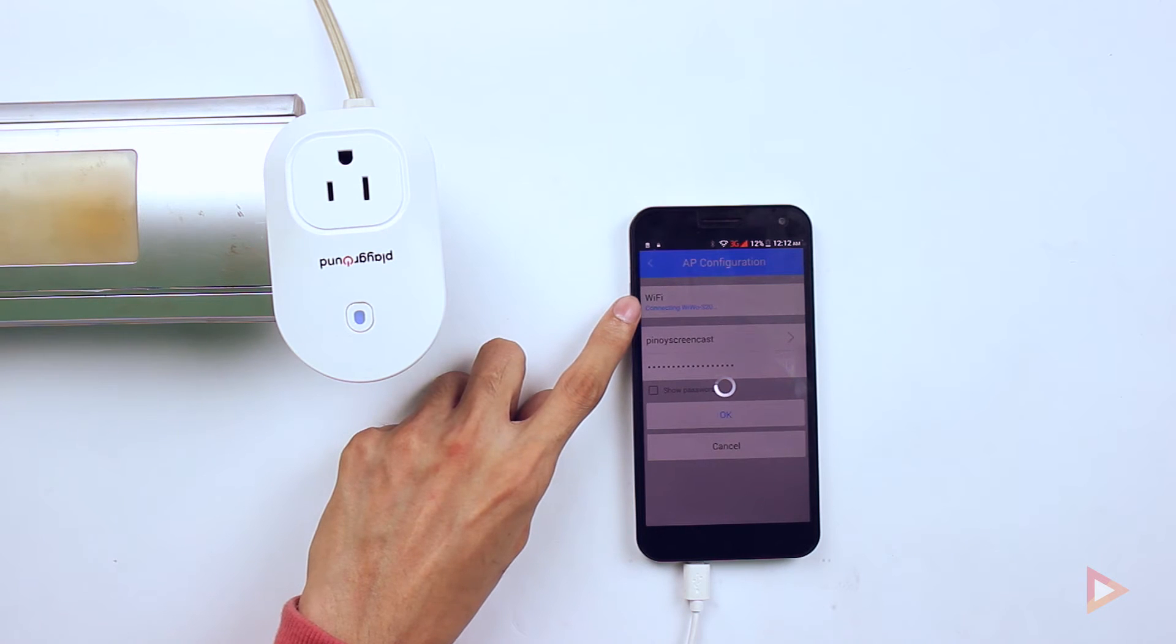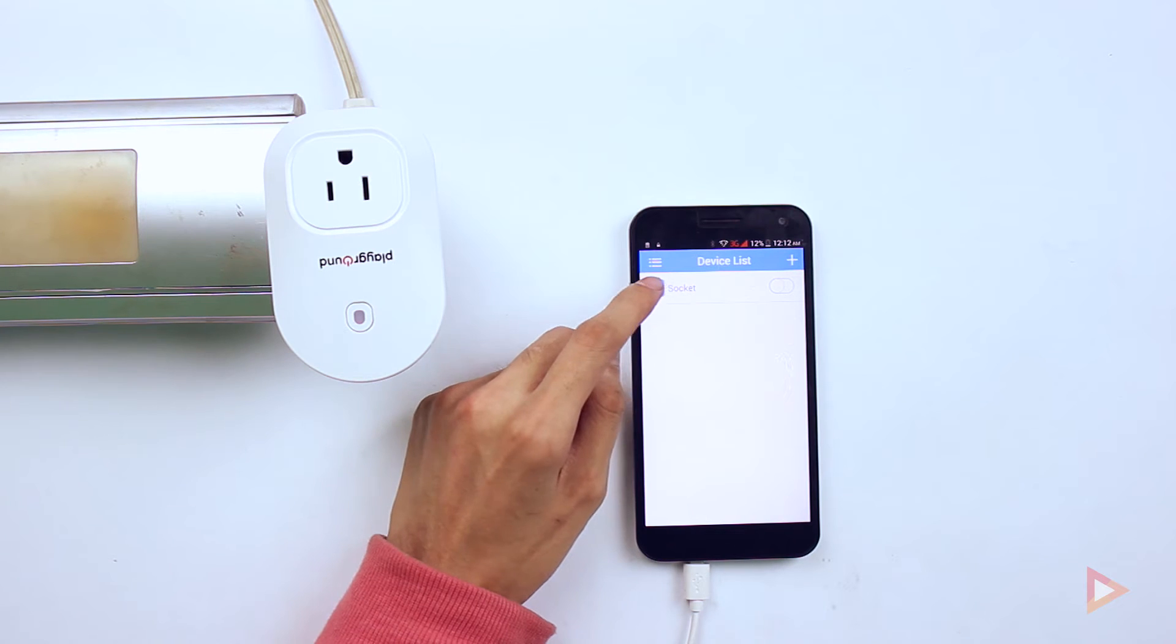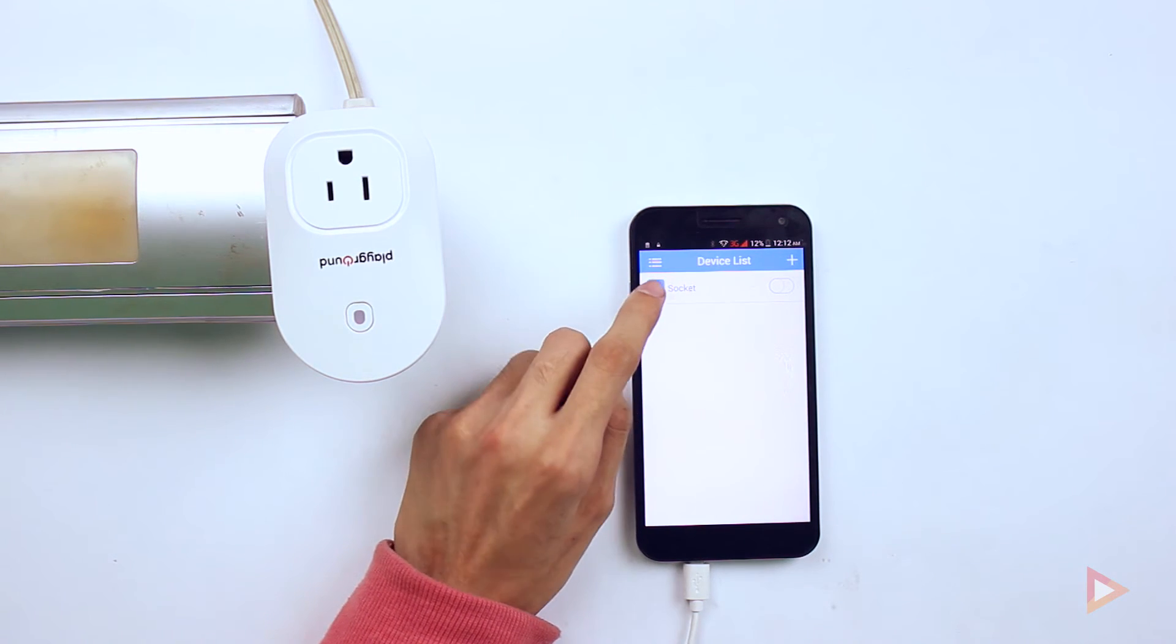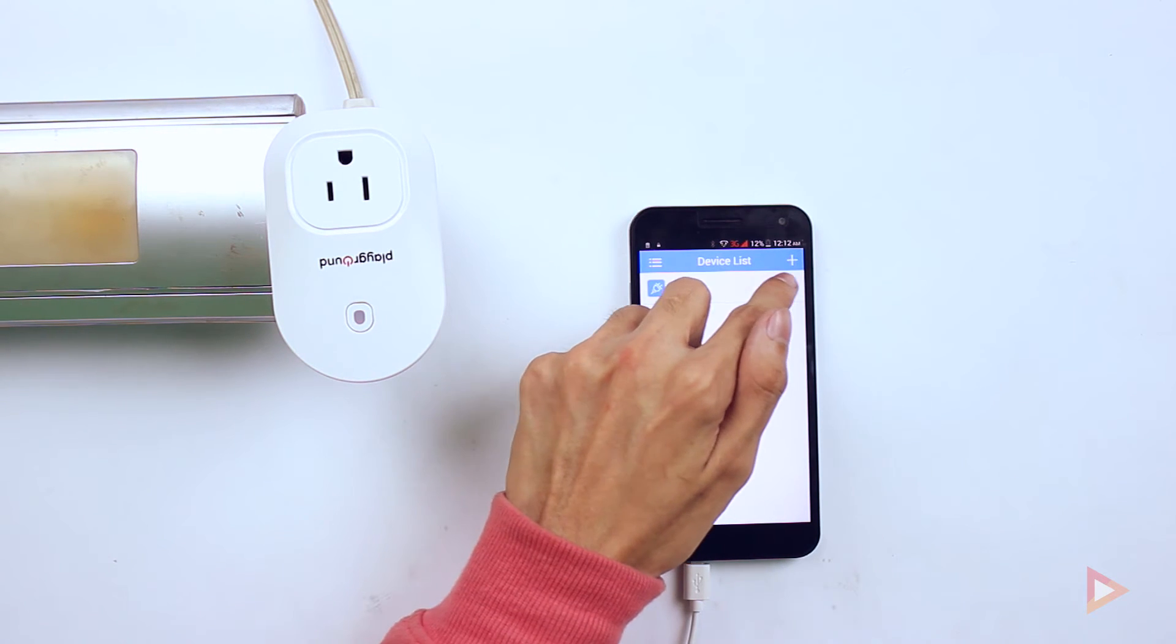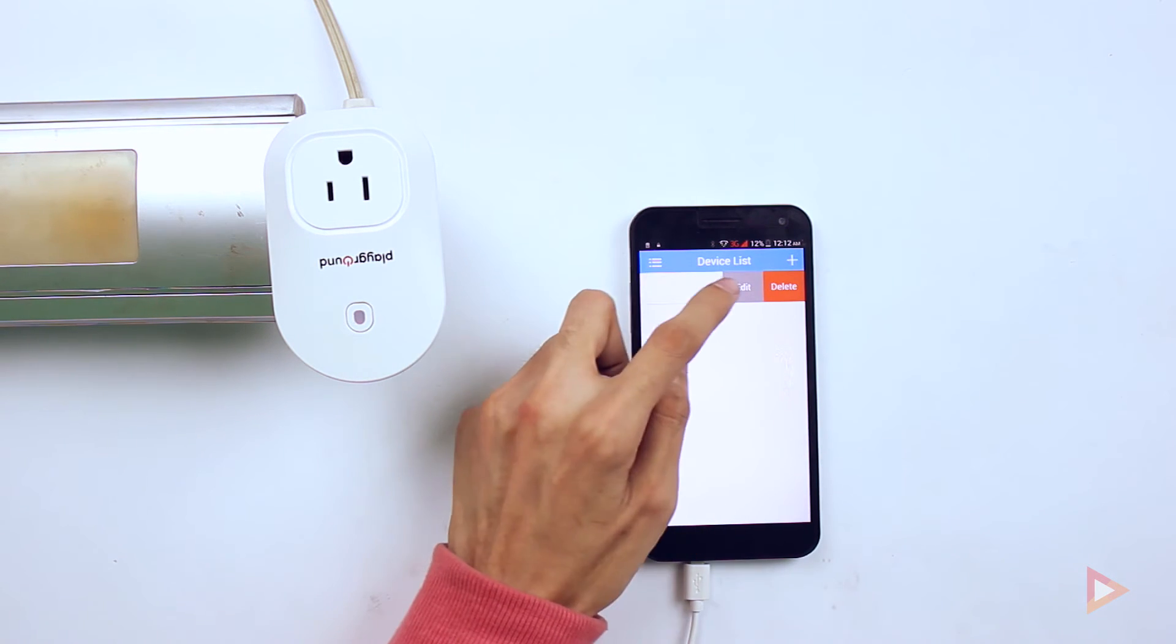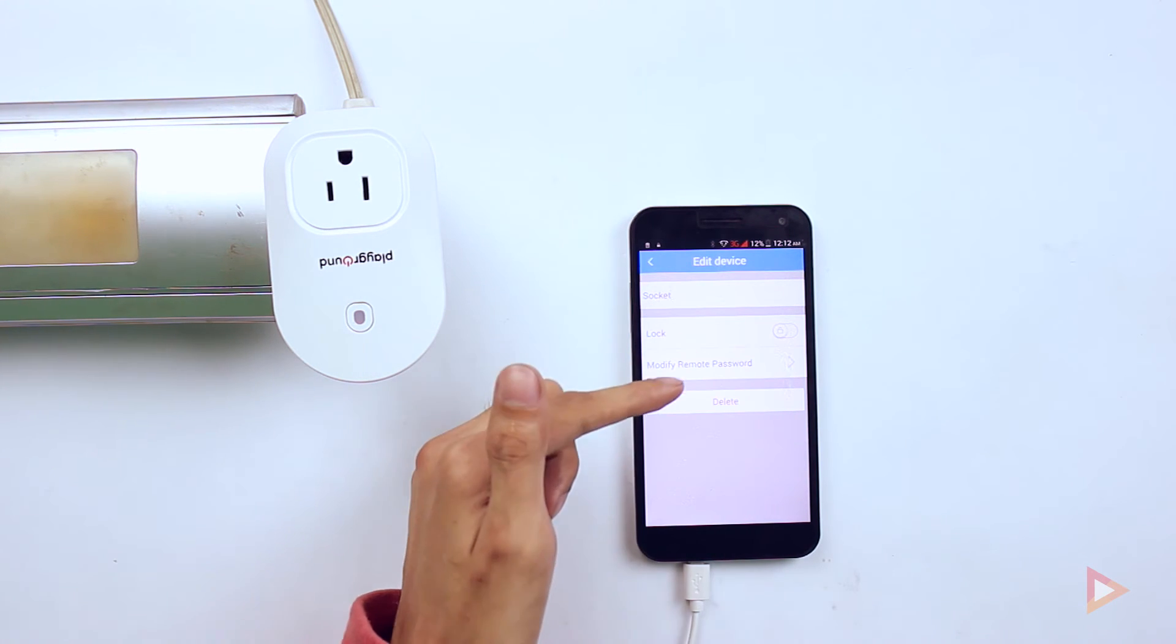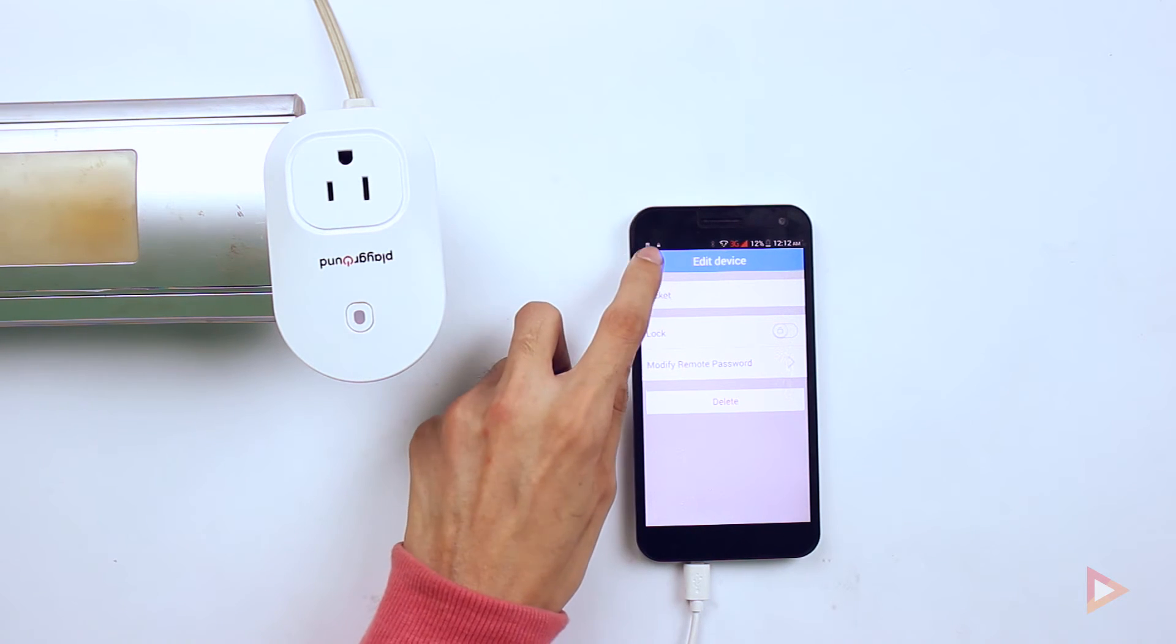So there you go, it has listed the socket name that we have connected a while ago. In order for you to edit that, you can change the name by swiping to the right going to the left and then click Edit. You can rename that or you can lock it and modify the password if you wanted to.